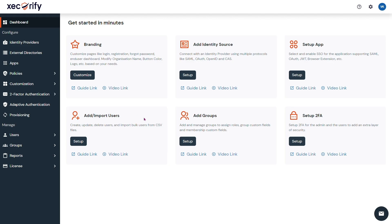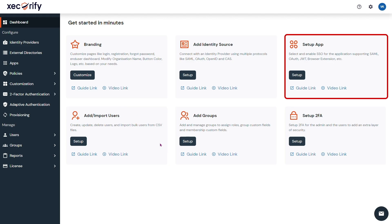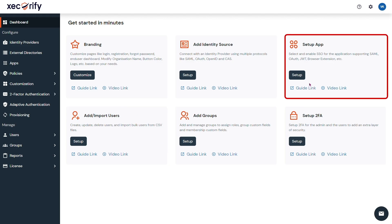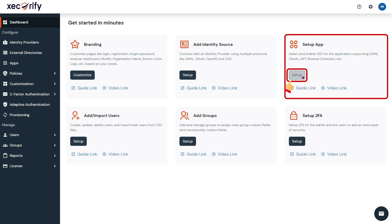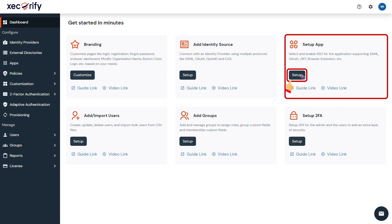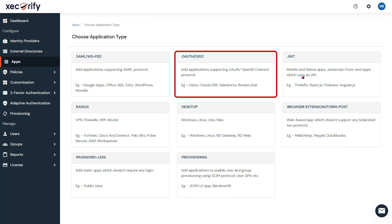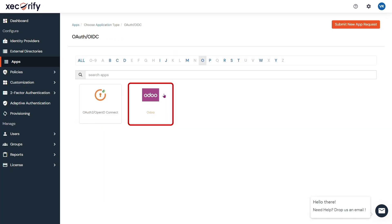First, log in to the Mini Orange admin console as a customer. To add Odoo as an application, go to the Setup app card and click on the Setup button. Now click on the OAuth OIDC application type. Search for the Odoo application.